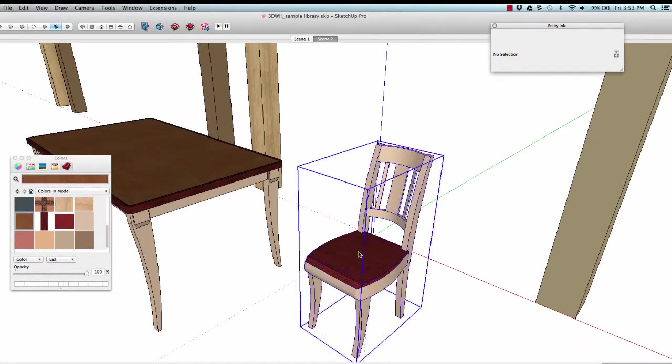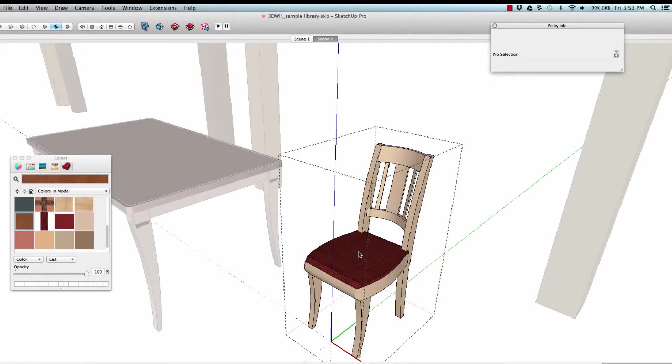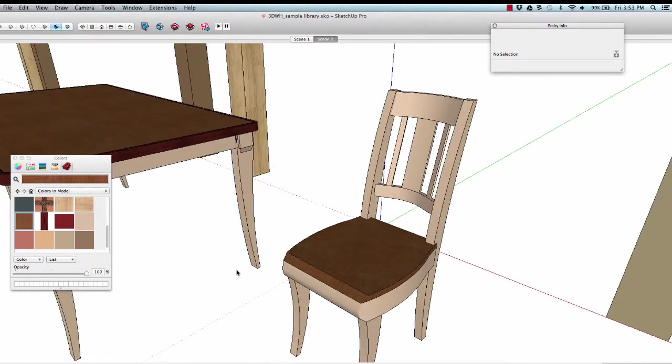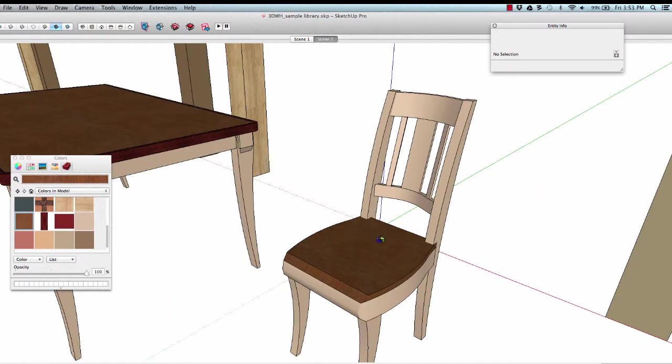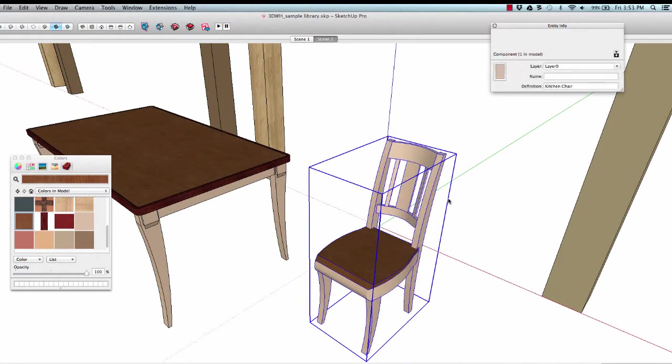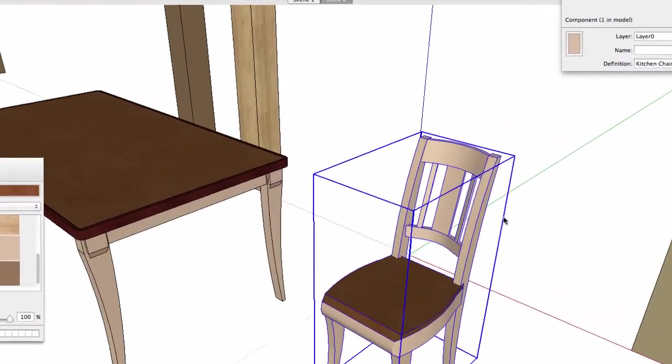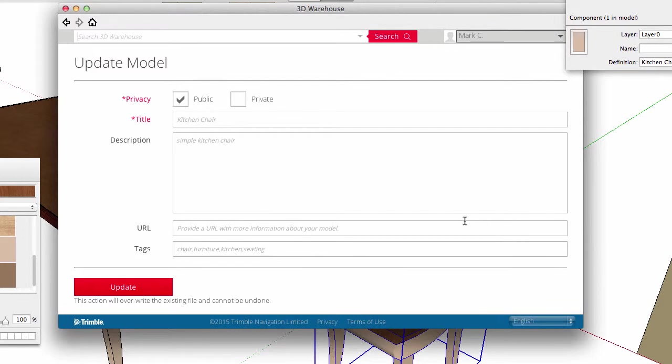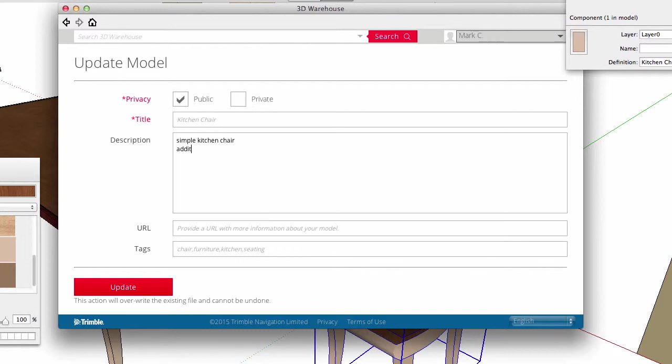Since it is the same component, I can make a change to the seat, maybe paint the cushion with wood to match the table. I can now save component to put the updated chair back into my 3D warehouse. By virtue of the unique identifier, the warehouse knows that there is already information about this chair component, and it presents an update form that's already populated with the model's information.